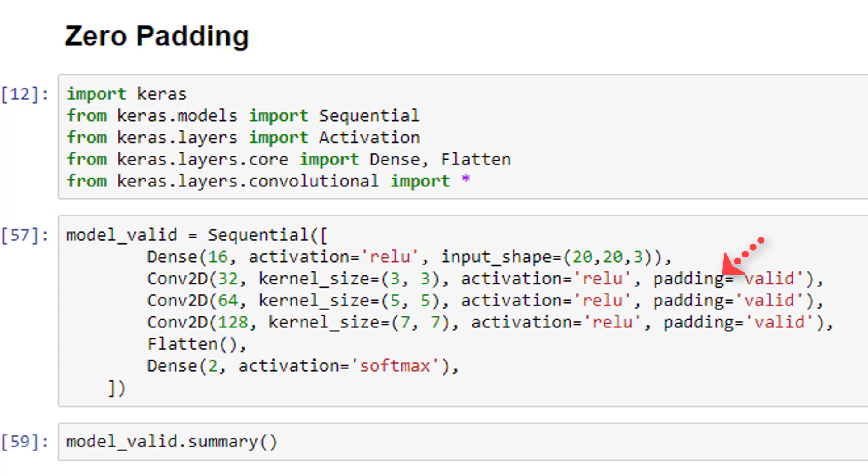Now with this model, I'm specifying the parameter here called padding for each convolutional layer. I'm setting this parameter equal to the string valid. Remember from earlier that valid padding means no padding. This is actually the default for convolutional layers in Keras, so if you don't specify this parameter, it's going to default to valid padding.